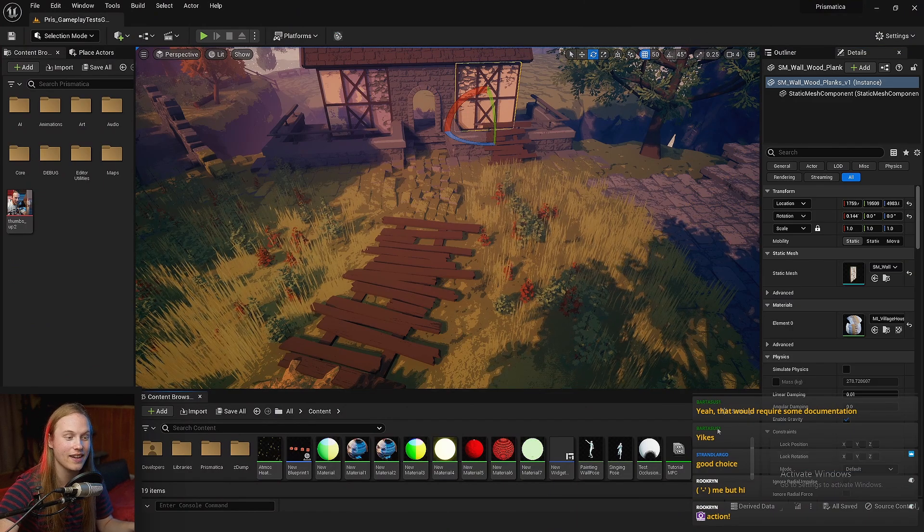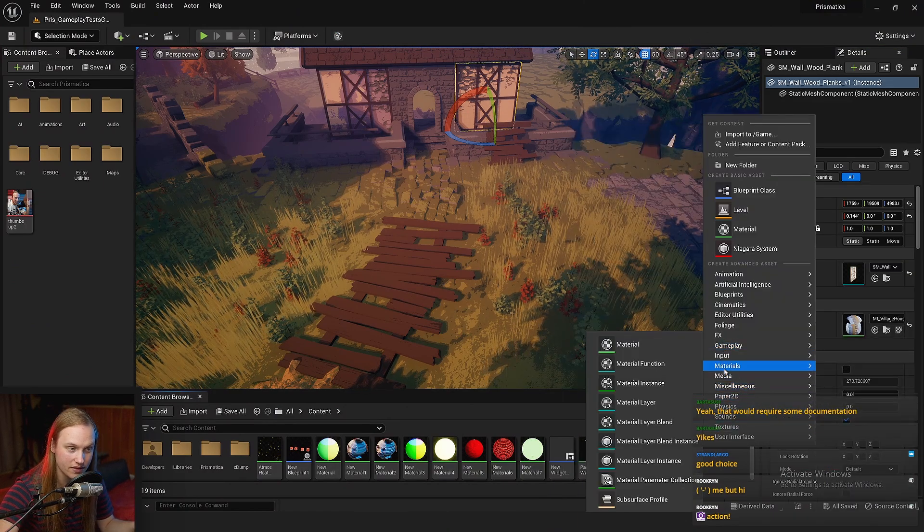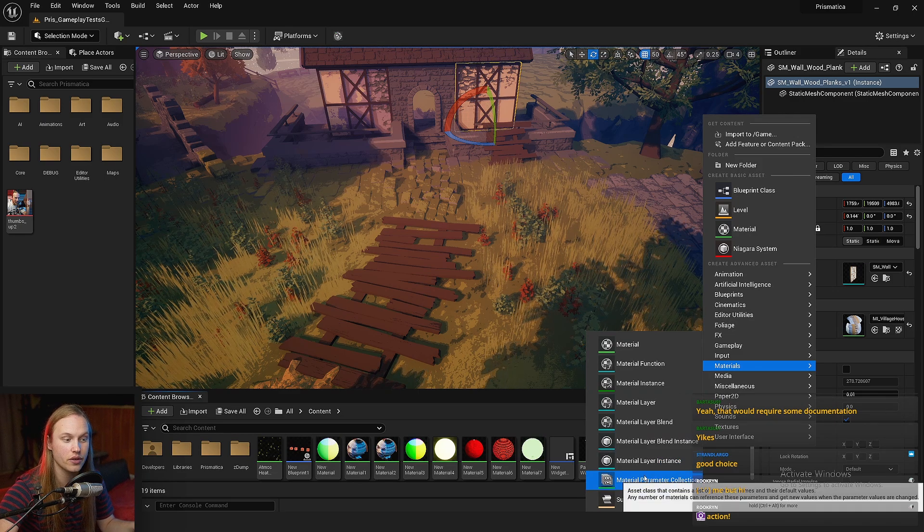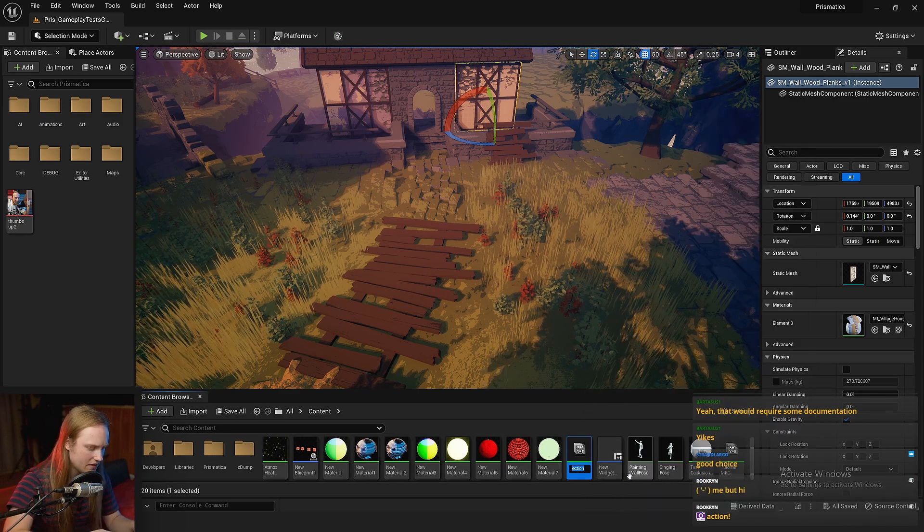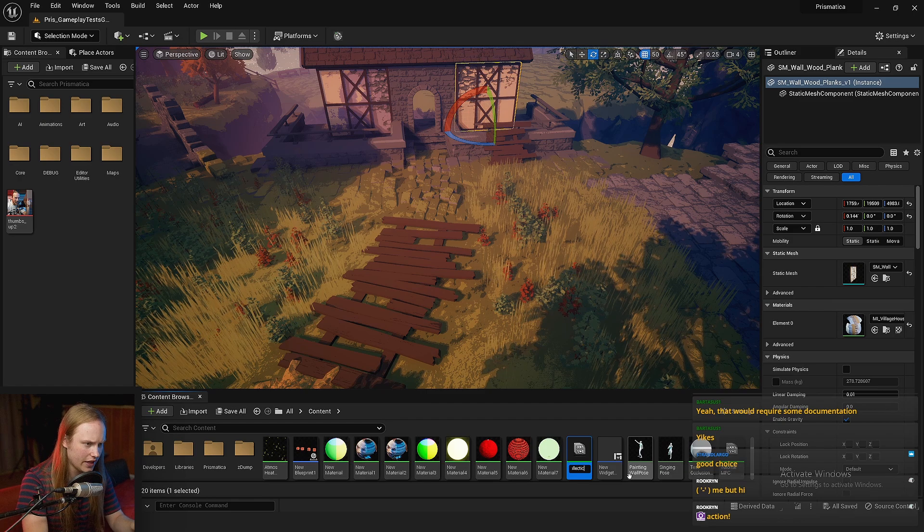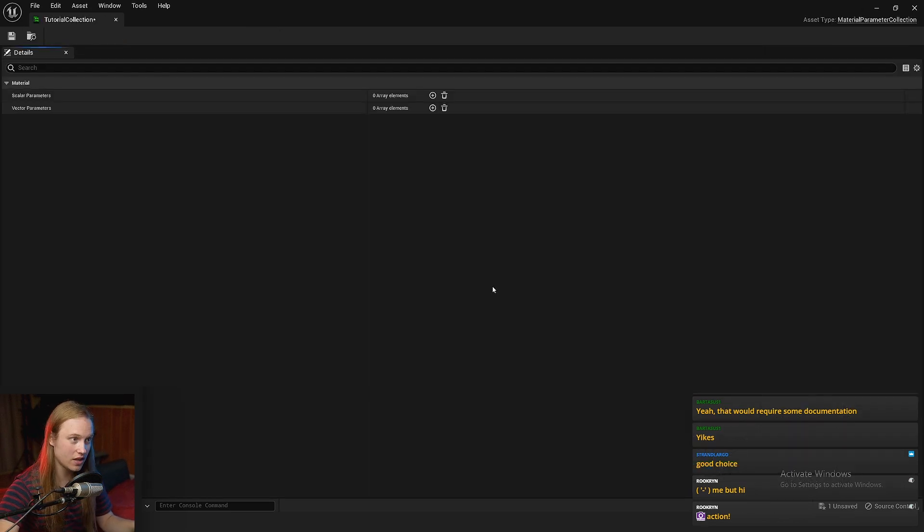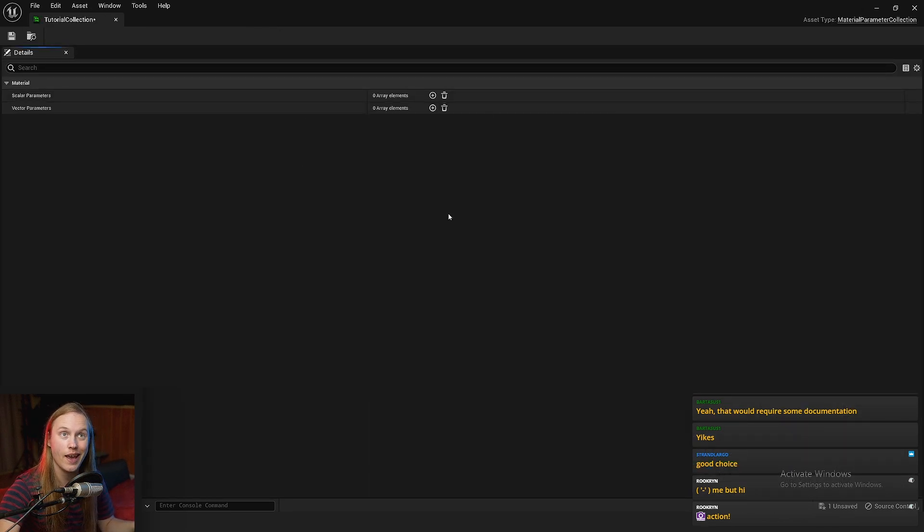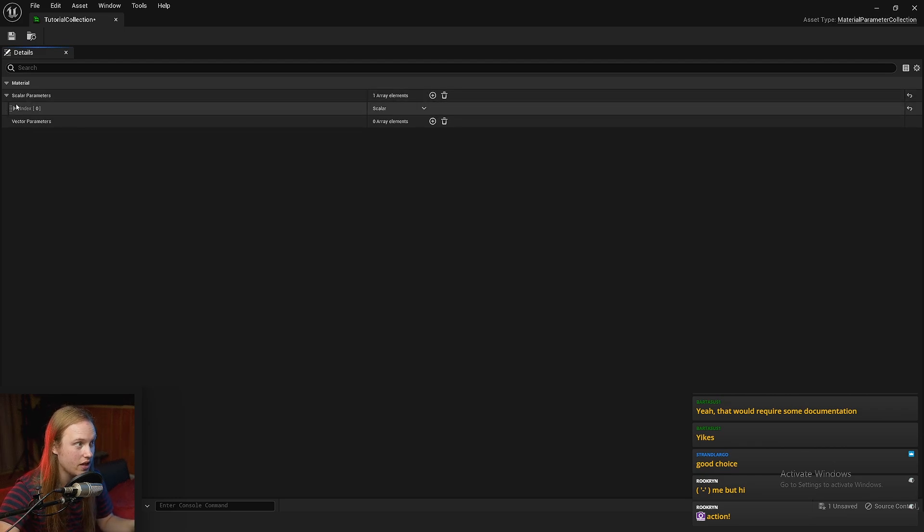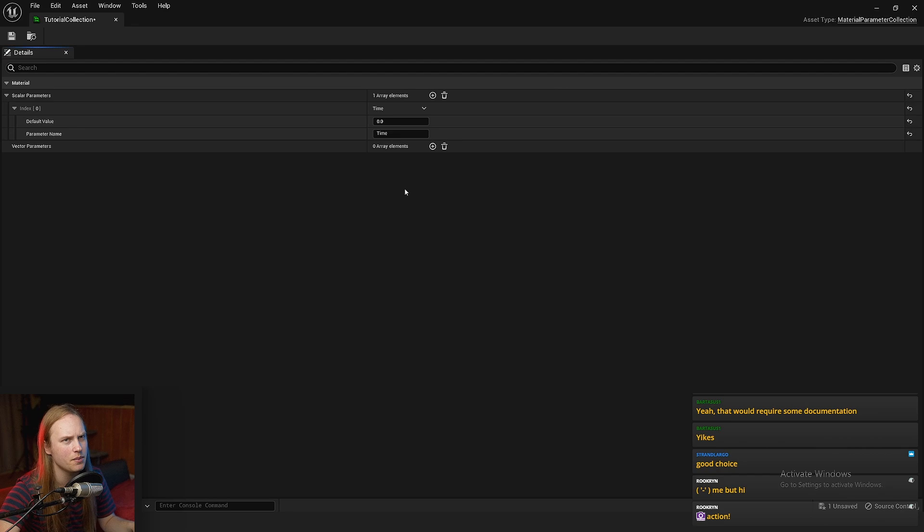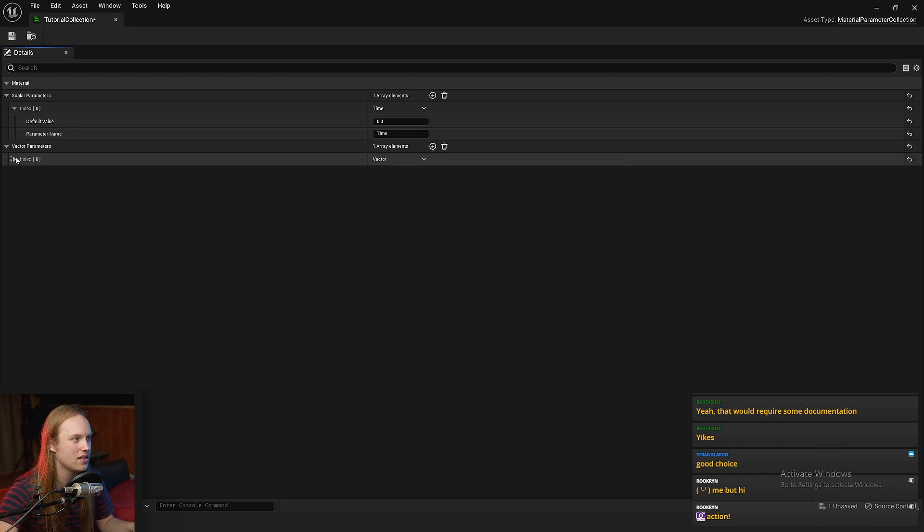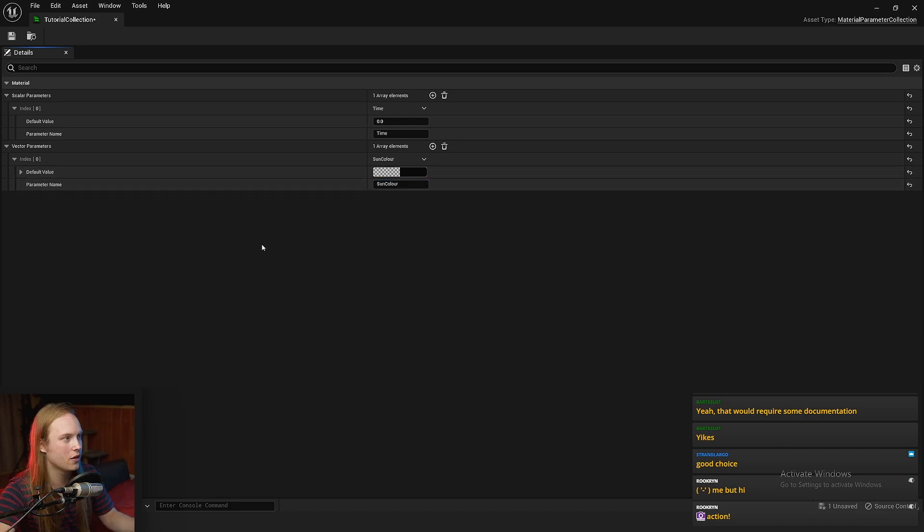We can right-click, go to materials, and material parameter collection. Let's call this tutorial collection. You can see we're greeted with a big empty screen. We're going to put a scalar parameter in here called time. Maybe time is a 0 to 1 value or something. And then vector parameters, maybe this is like our sun color or something. We're just going to hit save.